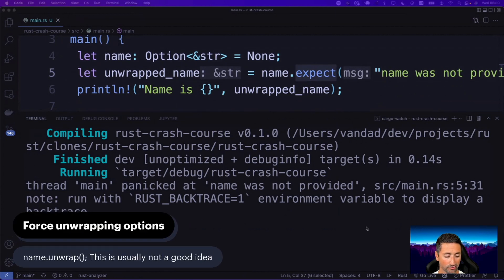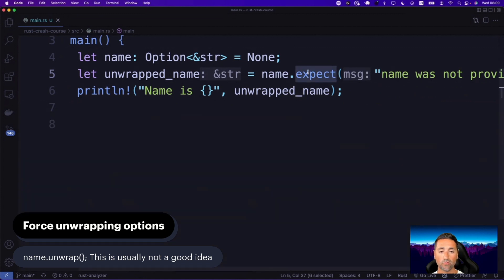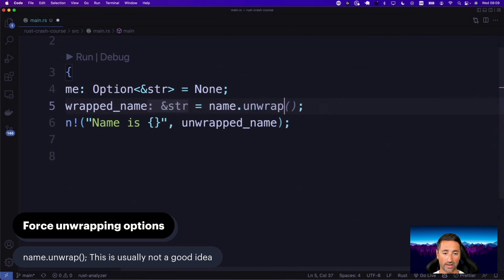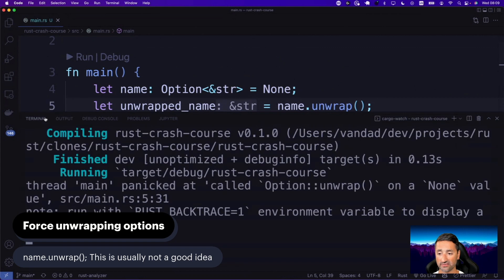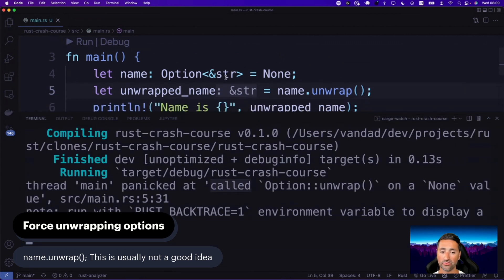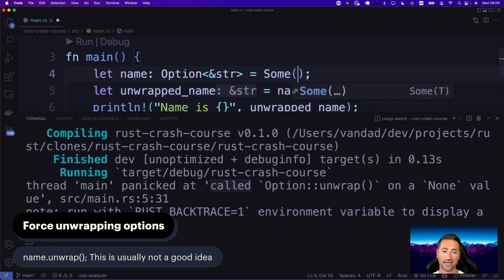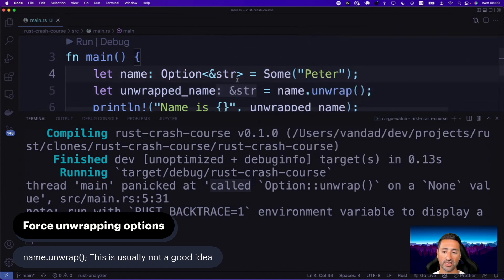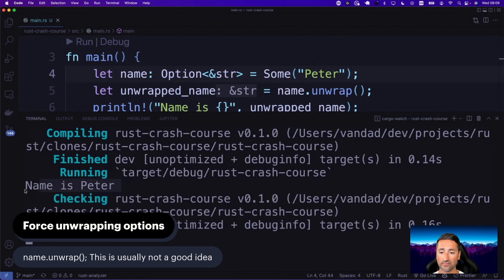You can also force-unwrap optionals using unwrap(). That's basically saying you want this value to be there. This doesn't print any specific message to the console if the value doesn't exist — it just panics, saying it was called with no value. But if it did have a value, such as 'Peter', then you would get that value directly printed to the screen as a string slice.